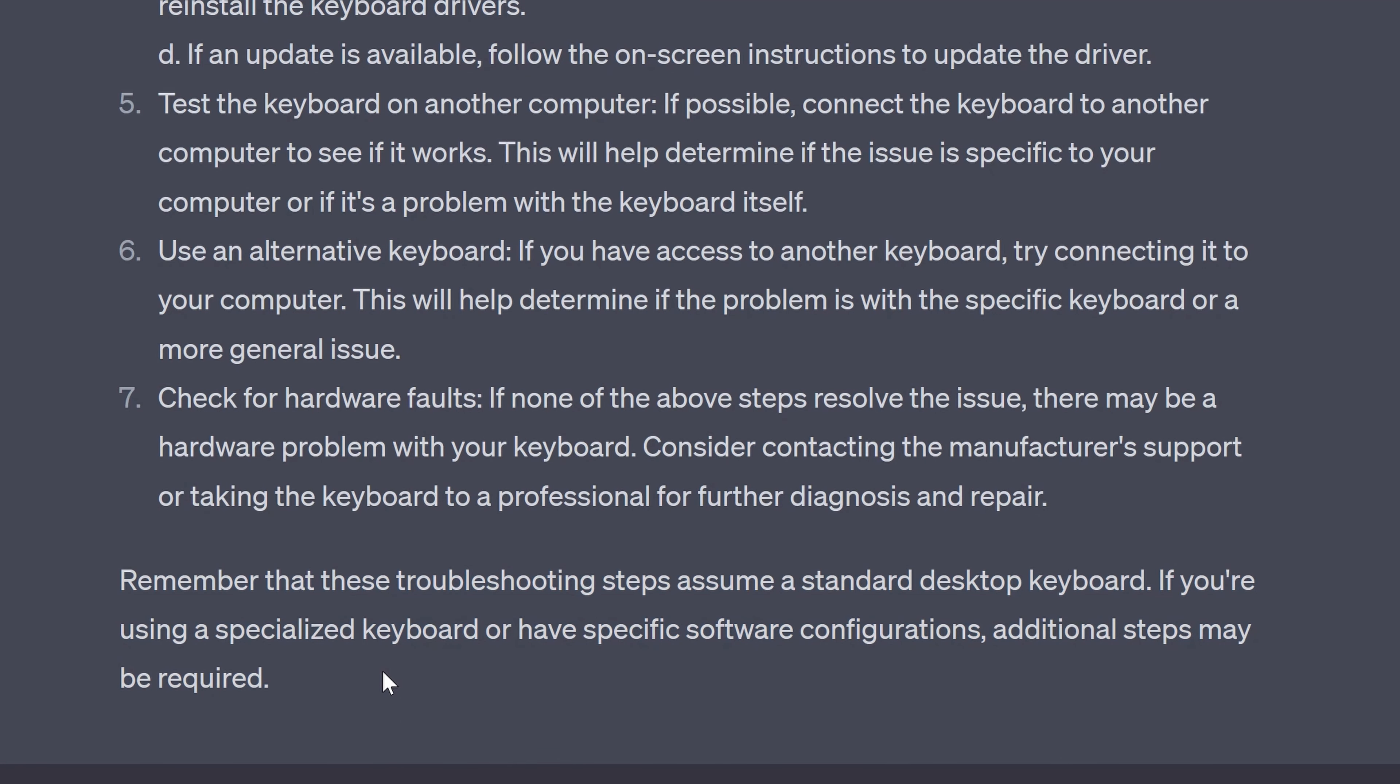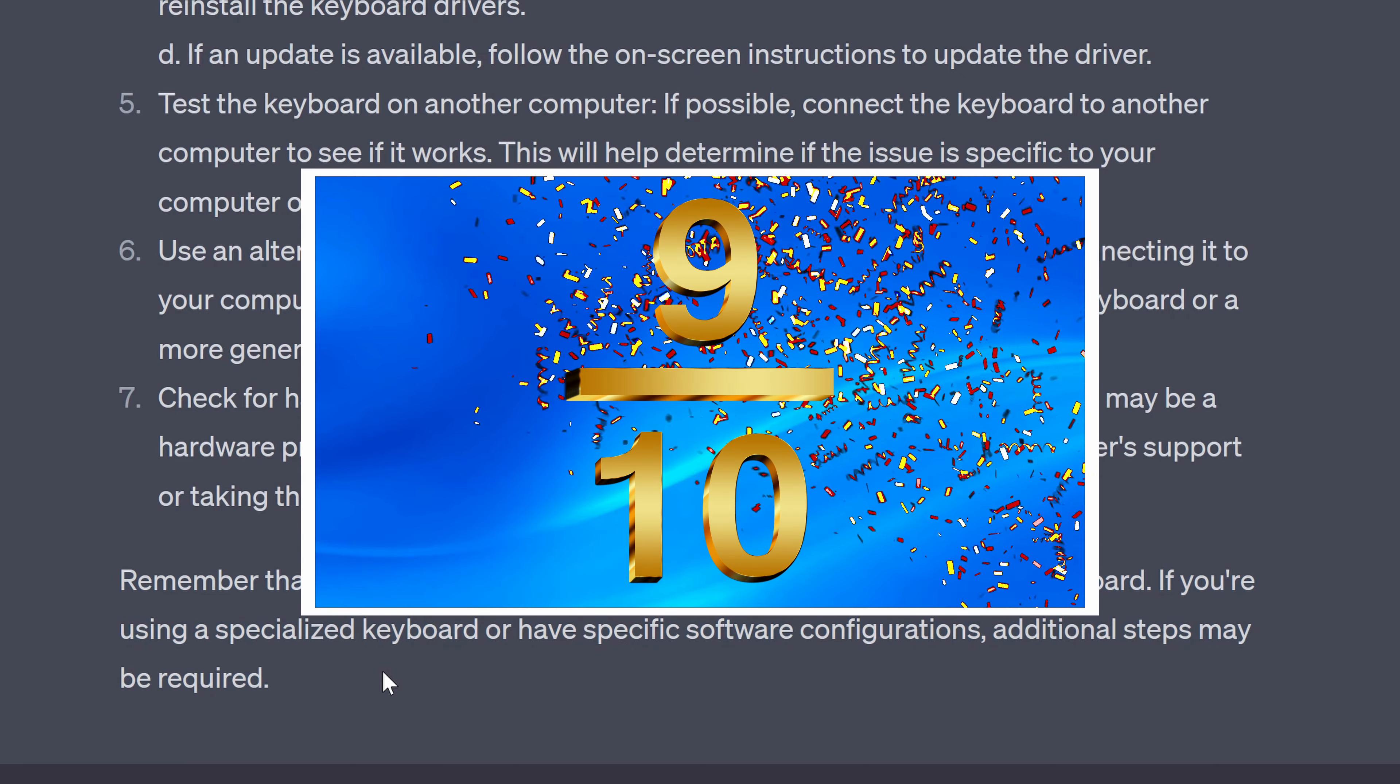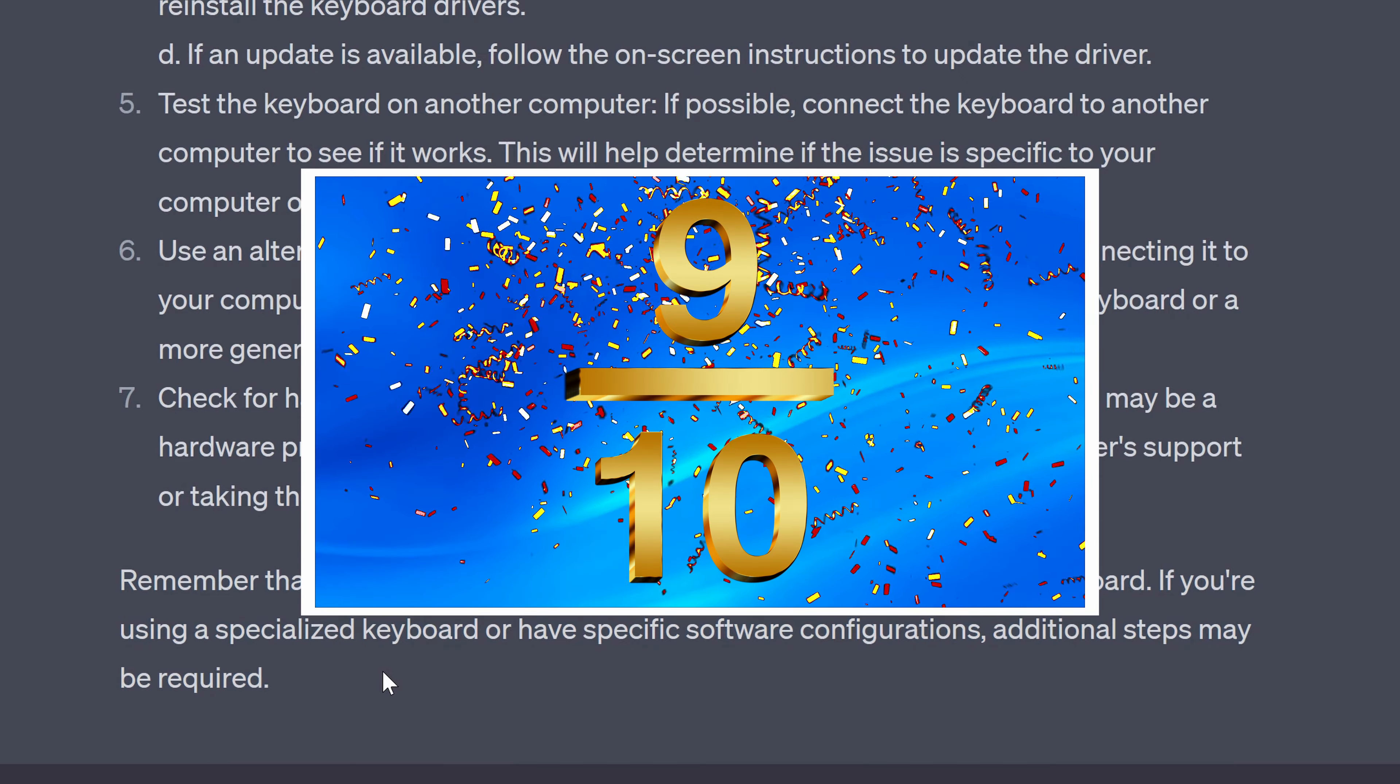All in all it does cover the main points to try so I'll give ChatGPT 9 out of 10 for this answer.